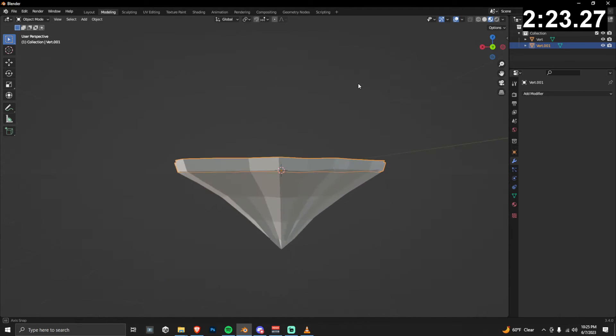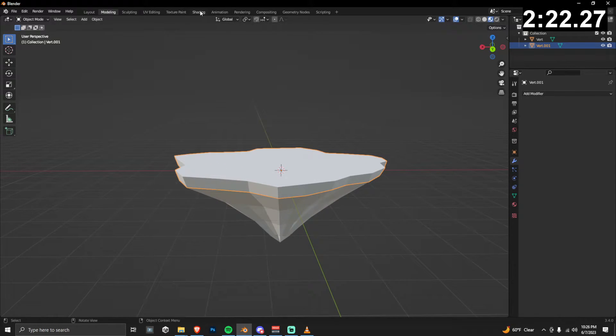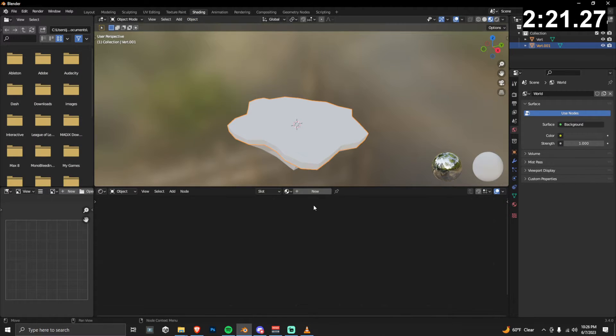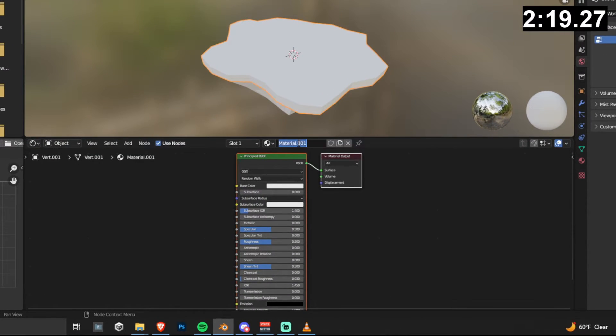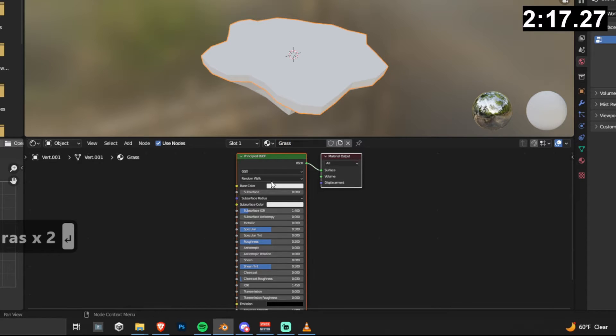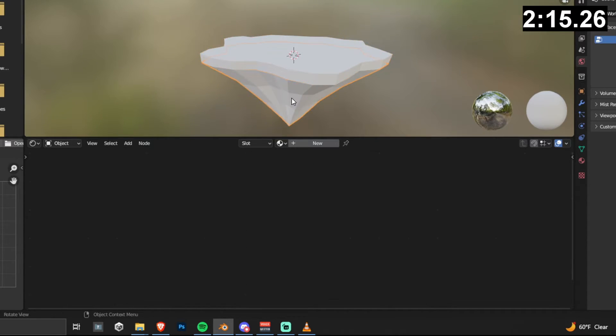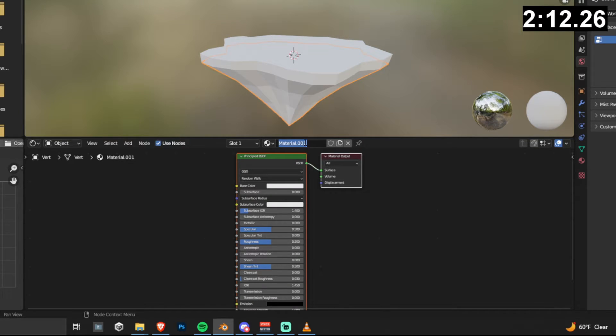If we go and we shade by material, you'll see that we don't have any colors. So go over into the shading tab and we're going to add two different materials. The first material is going to be grass. And now select the base object of our model and then create a new material again, and then we can just call this base.